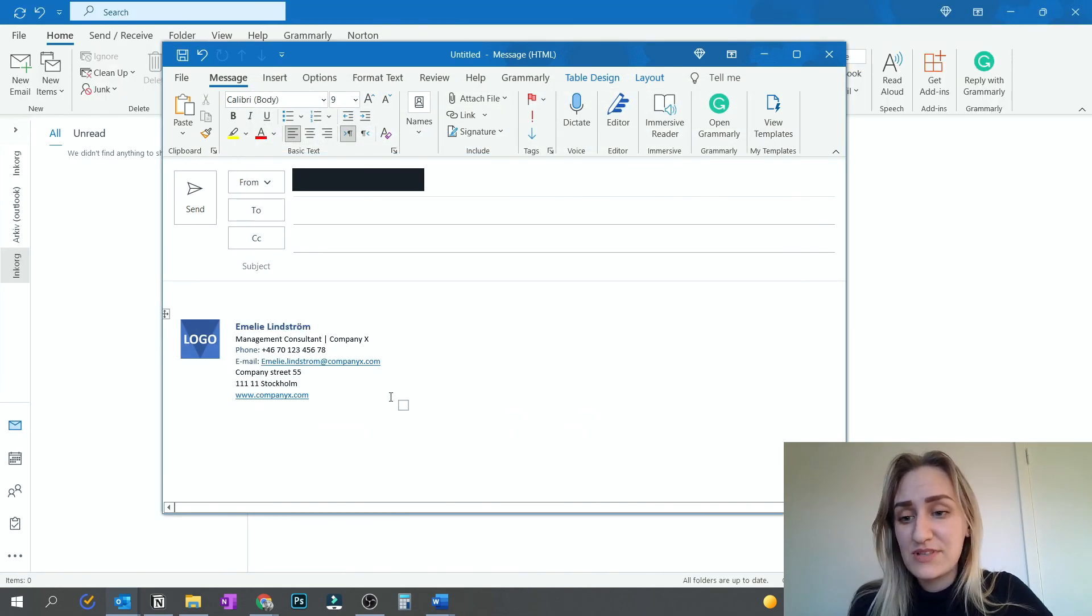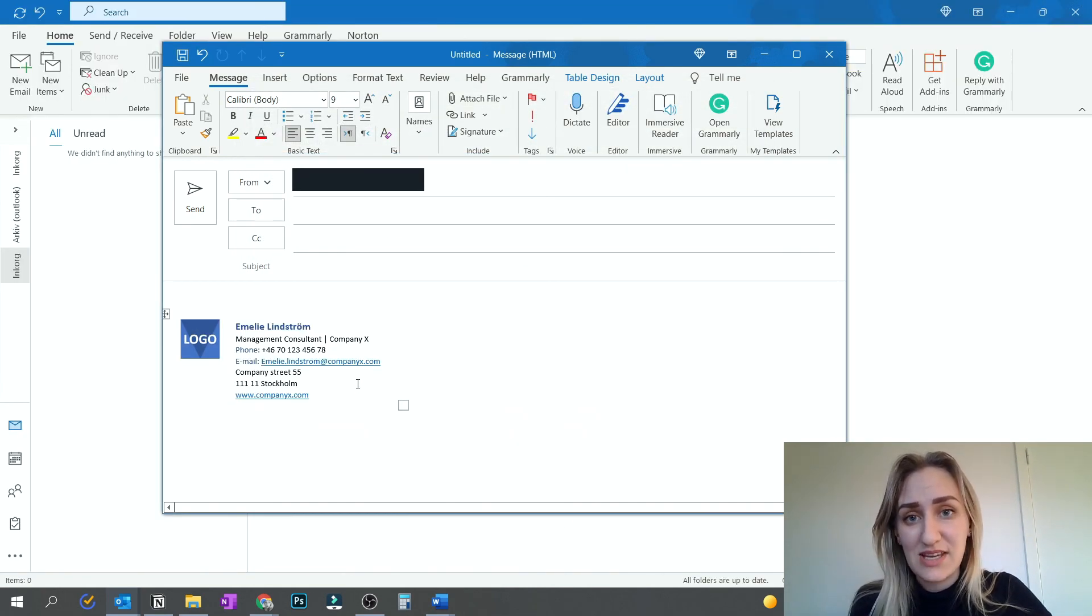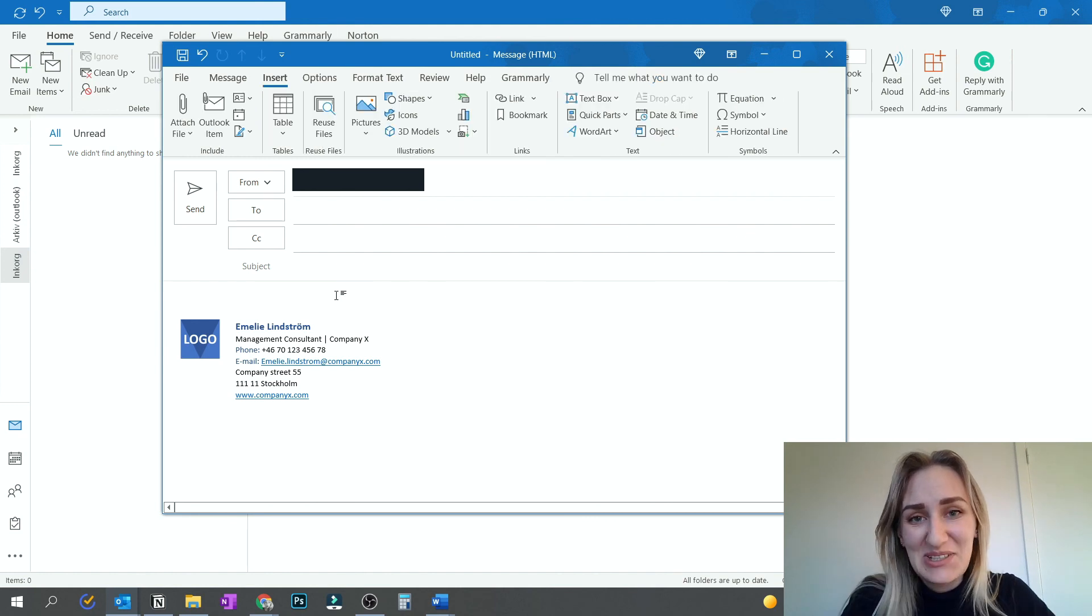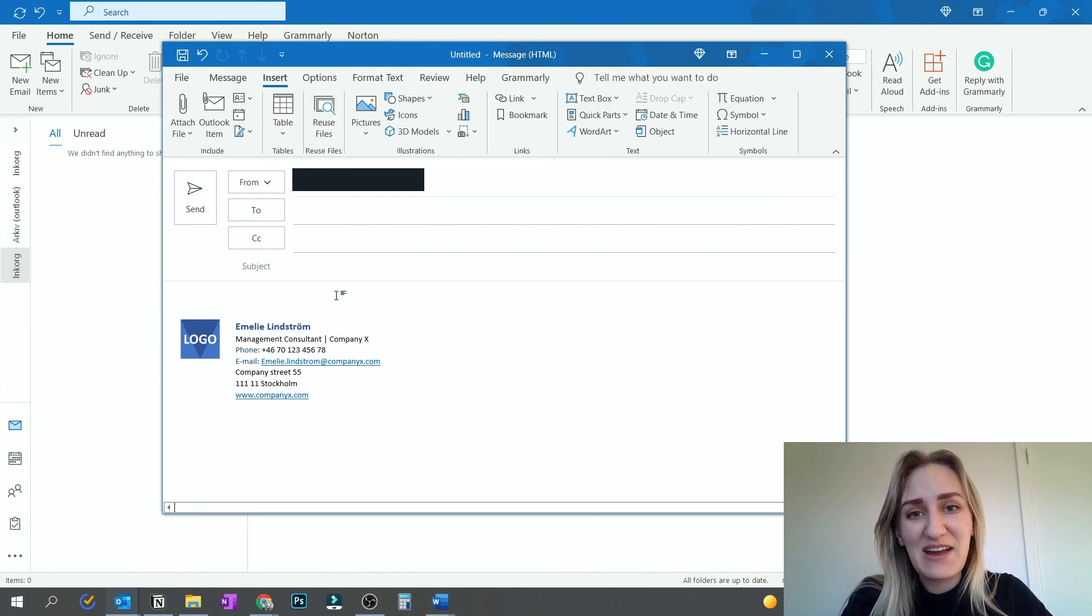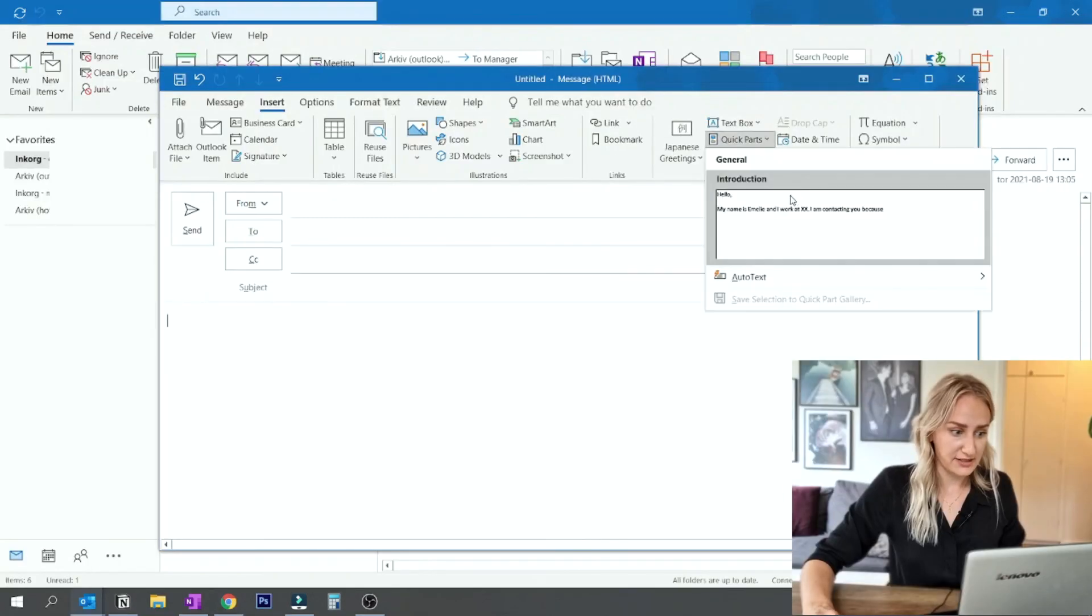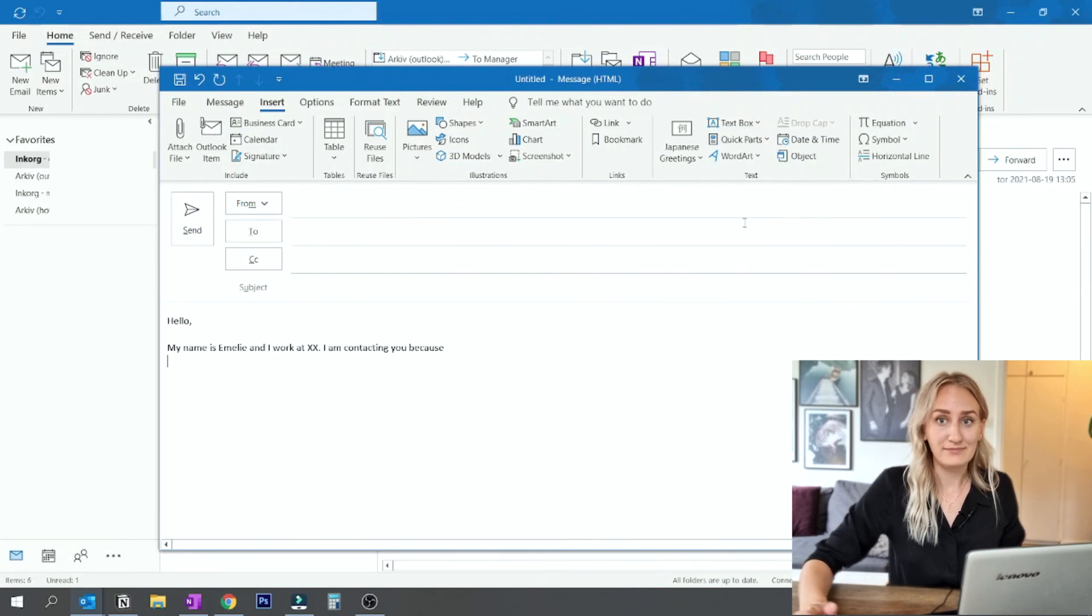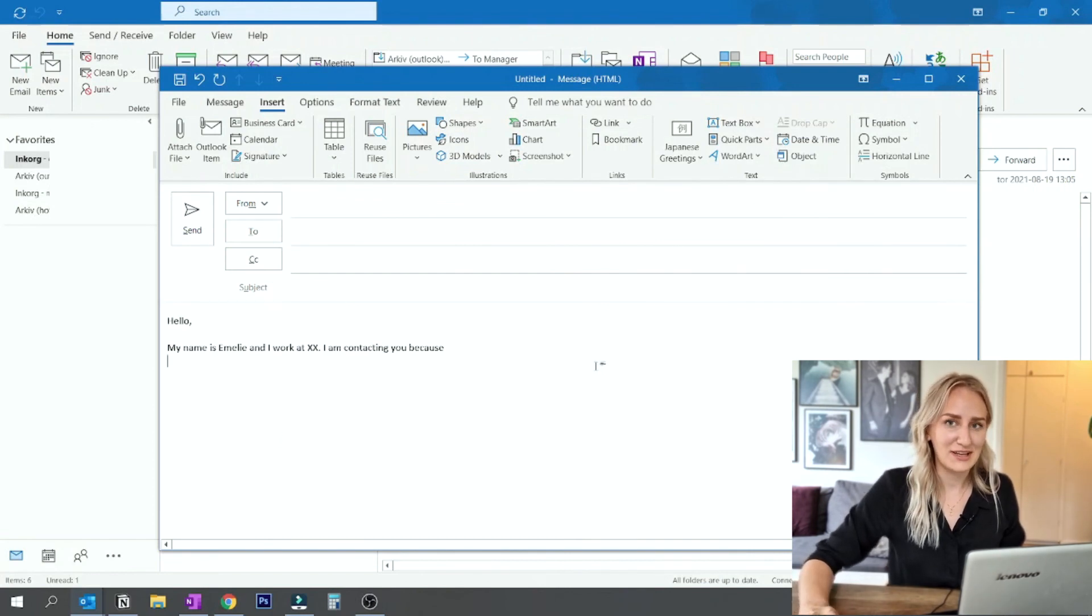So there you go, it's super simple to make an awesome signature. Did you know that you can use quick parts for email so that you can type super fast like this? If not, check that out in this video next.